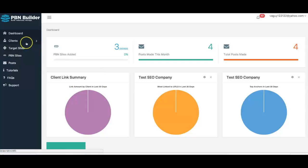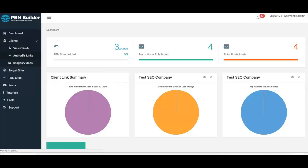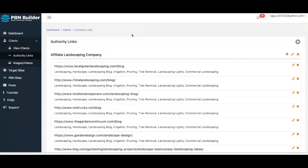The first thing you're going to do is come over here and add an authority link. An authority link is pretty much a random website that you're going to be linking to in your content so that everything looks natural. The last thing you want to be doing is building a PBN and using that PBN only to link to the sites you're trying to rank. You always want to include at least one random authority link so that everything looks natural.